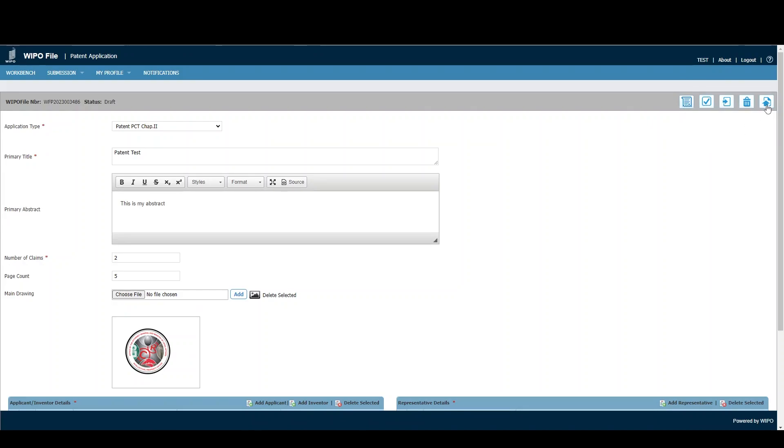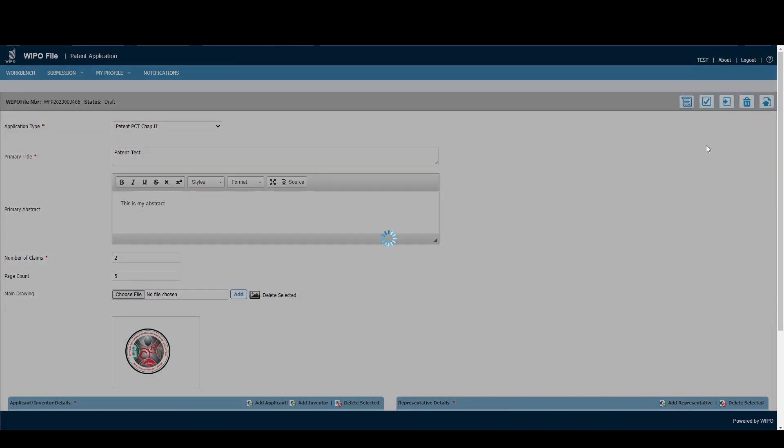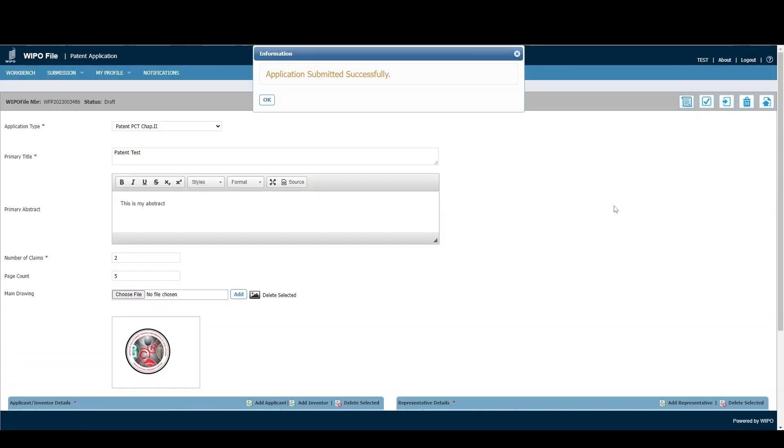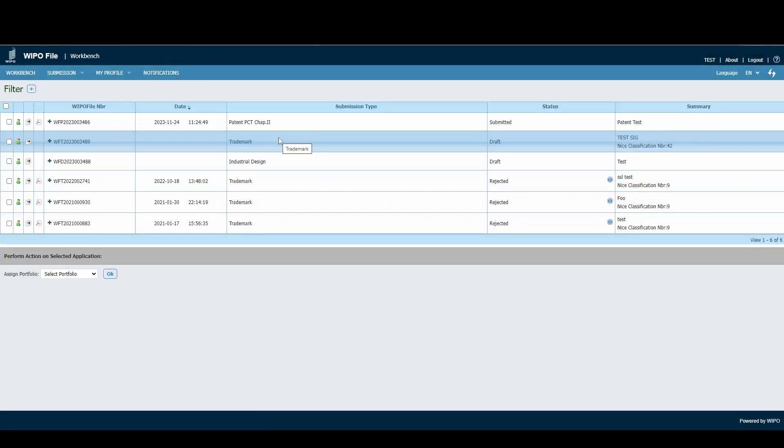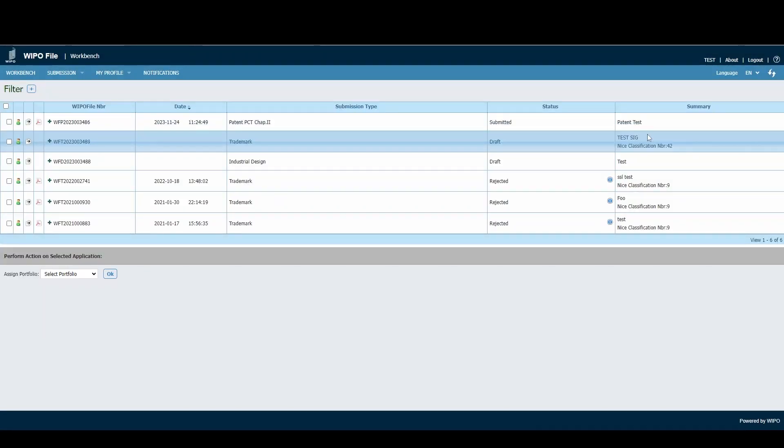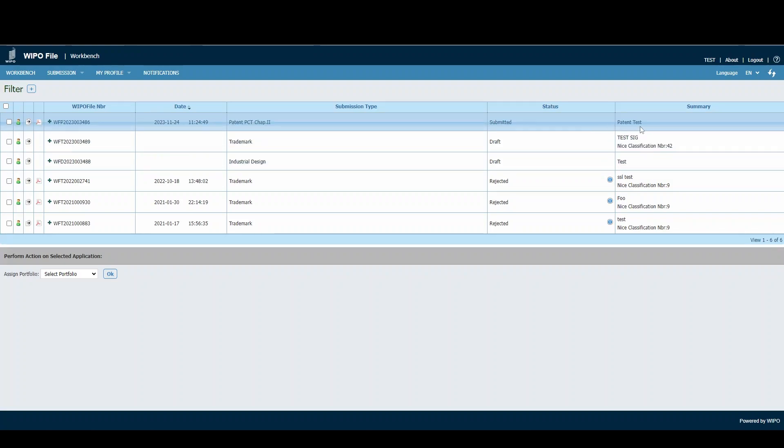Now I'll click the Submit button to demonstrate submitting the application. As you can see, the application submitted successfully. We click OK, and it takes us back to the workbench. As you can see, Patent Test status now says Submitted. And that's it - that's all you need to do to use WIPOFile to apply for your patent.